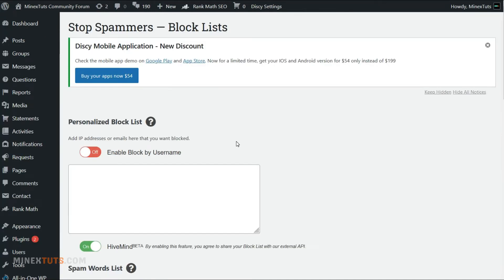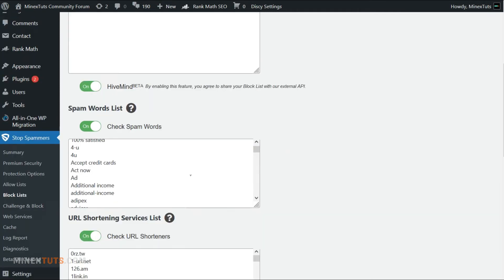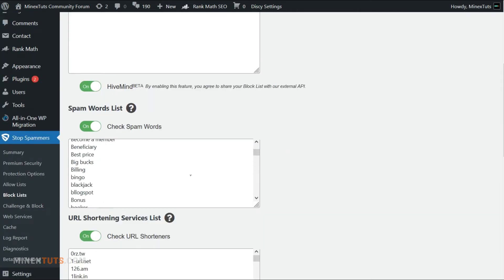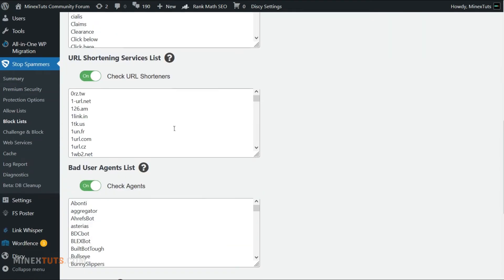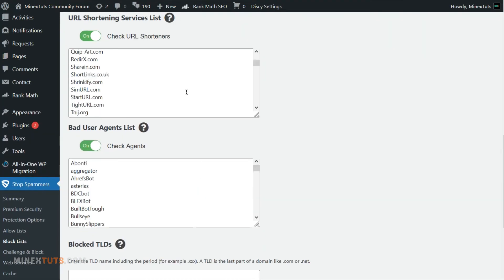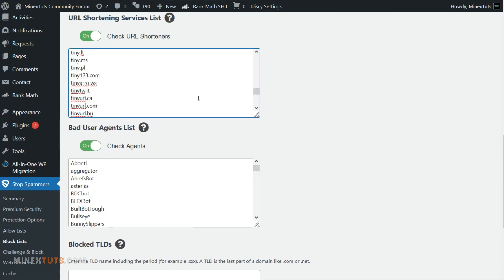The most important section is the block list, which contains already blocked IP addresses on your website. It also has a list of spam words that are used to identify spam comments. I recommend going through these word lists and checking whether there are any non-spam words for your site. Spam words may differ from site to site, so you have to customize them a little.